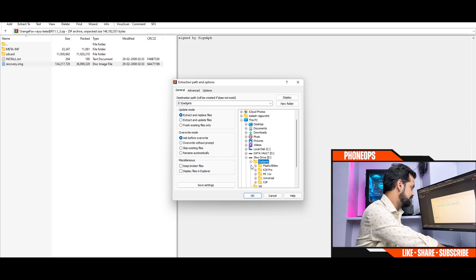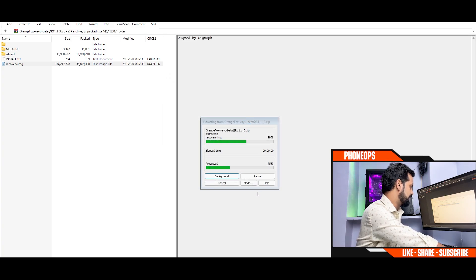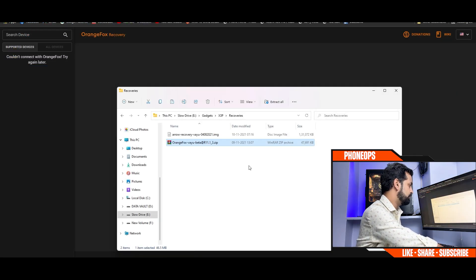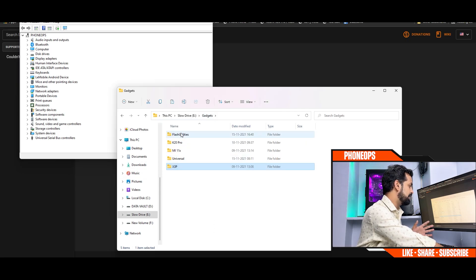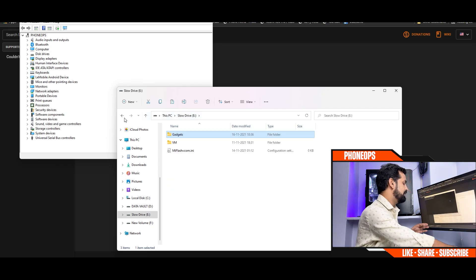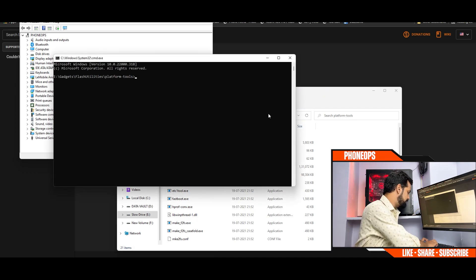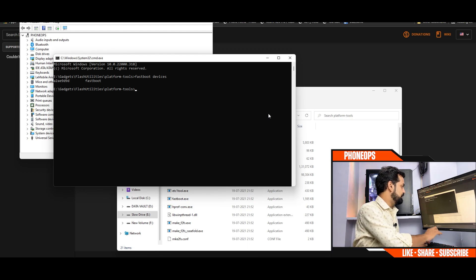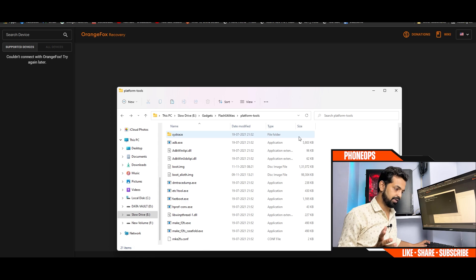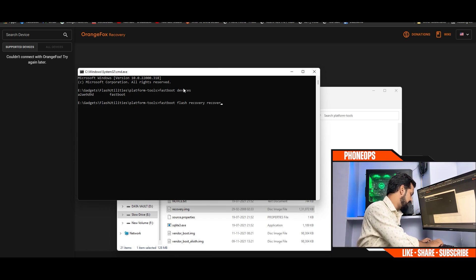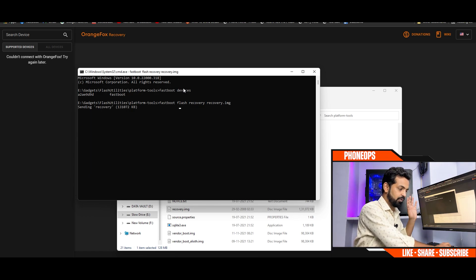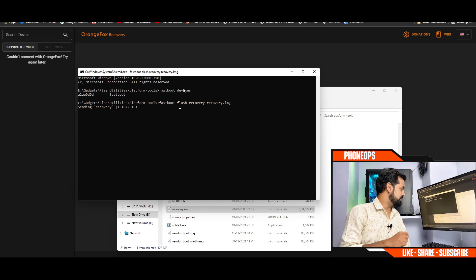On the computer, extract the recovery image file to the platform tools folder. The phone is connected in fastboot mode. Go to the platform tools folder — you can see recovery.img extracted there. In the address bar type 'cmd' and hit Enter. To verify the device is detected, type 'fastboot devices'; if you get a serial number and 'fastboot' it means the device is detected. Now to flash the recovery, type: fastboot flash recovery recovery.img